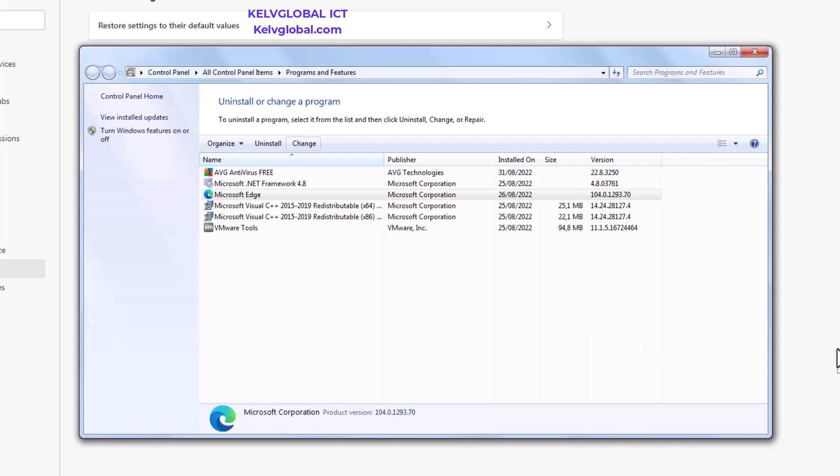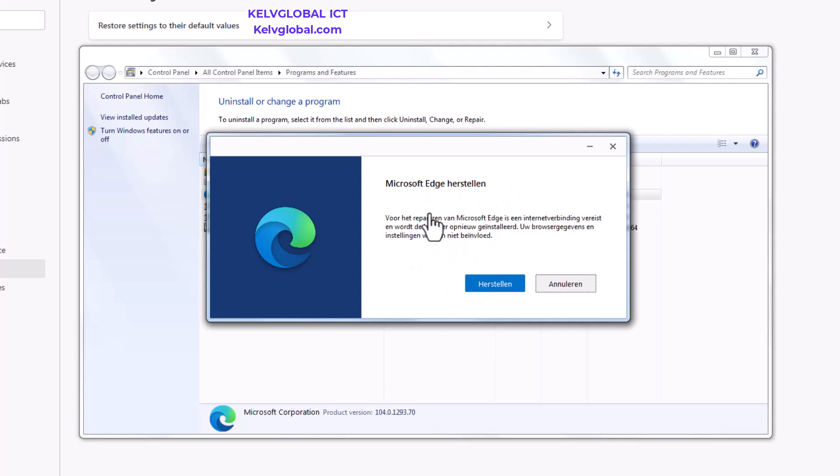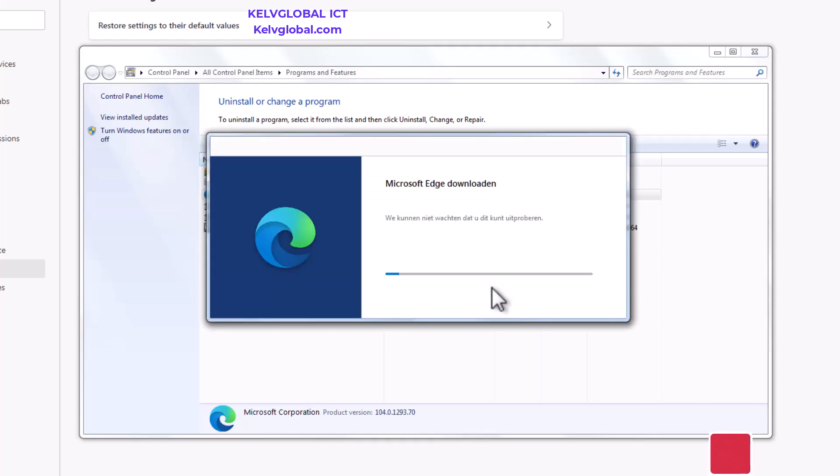Let's just wait for some seconds for the changes to get pop up. Here you can see Microsoft Edge is installing. Here you can see we have Reset or we can click Cancel. So what I need to do right now is just click on Reset.